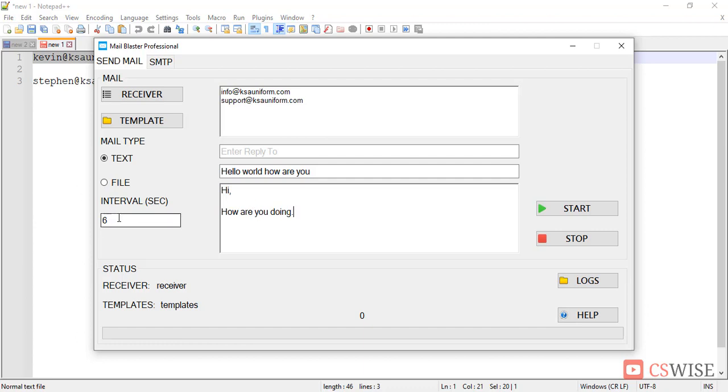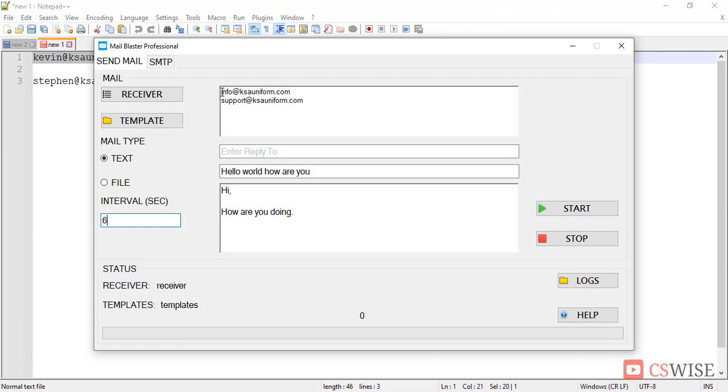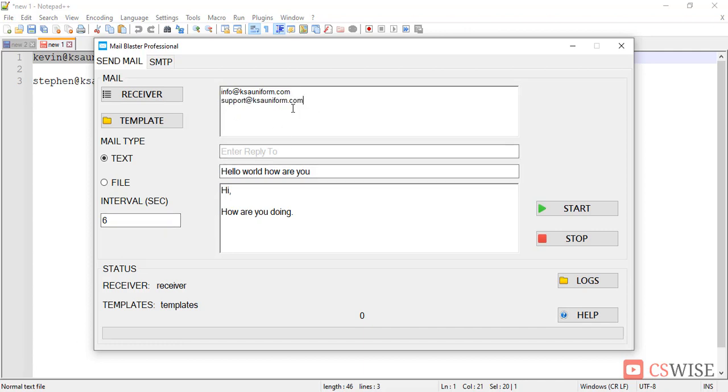Here is the interval second, by default it is 6 seconds, you may control it. This is the interval second between sending two mails. For example, after sending mail to this address, it will take a break of 6 seconds, then send mail to this address.